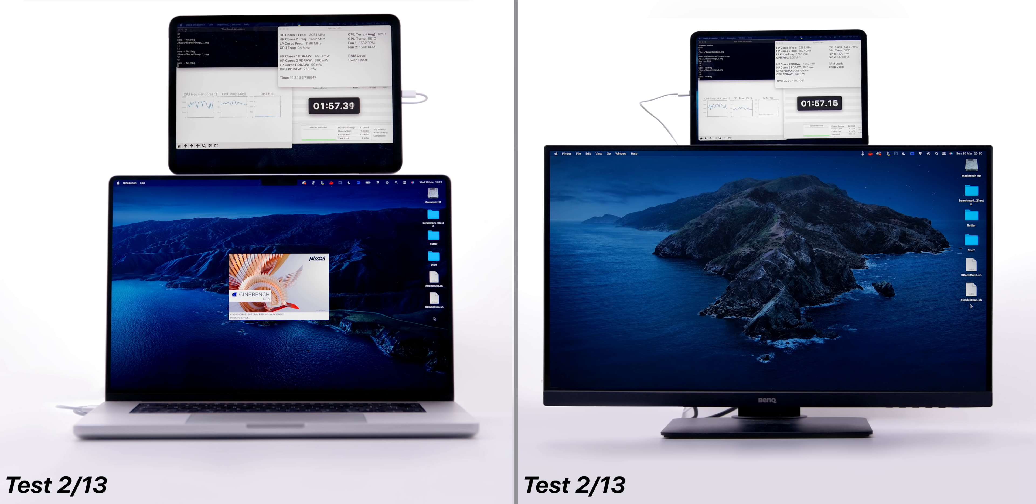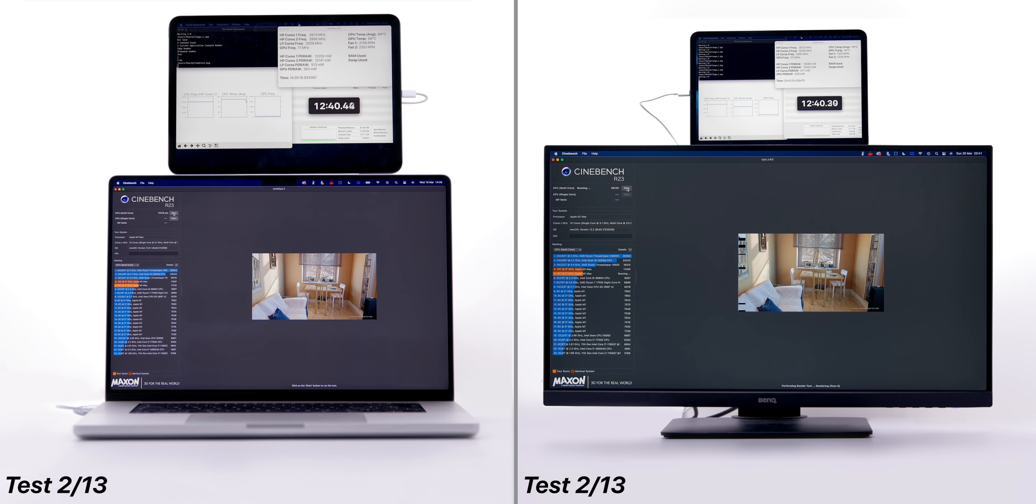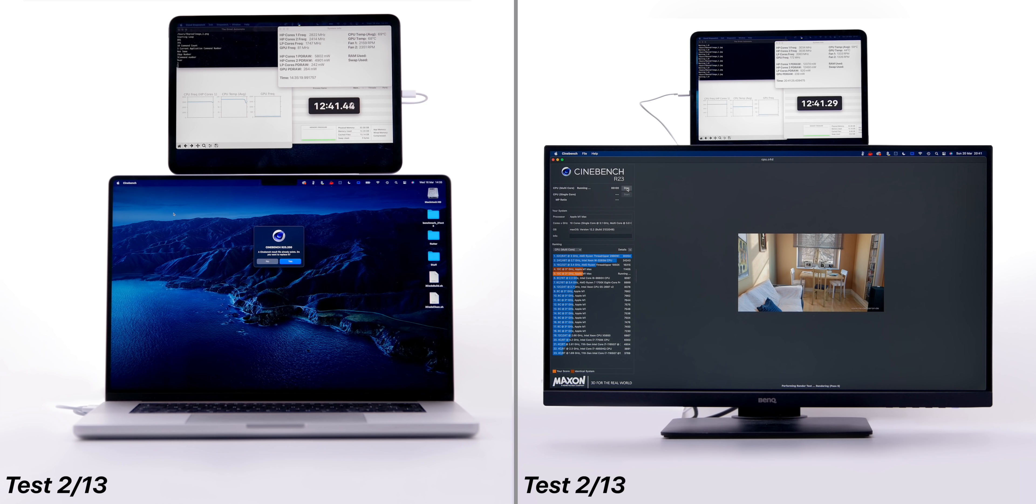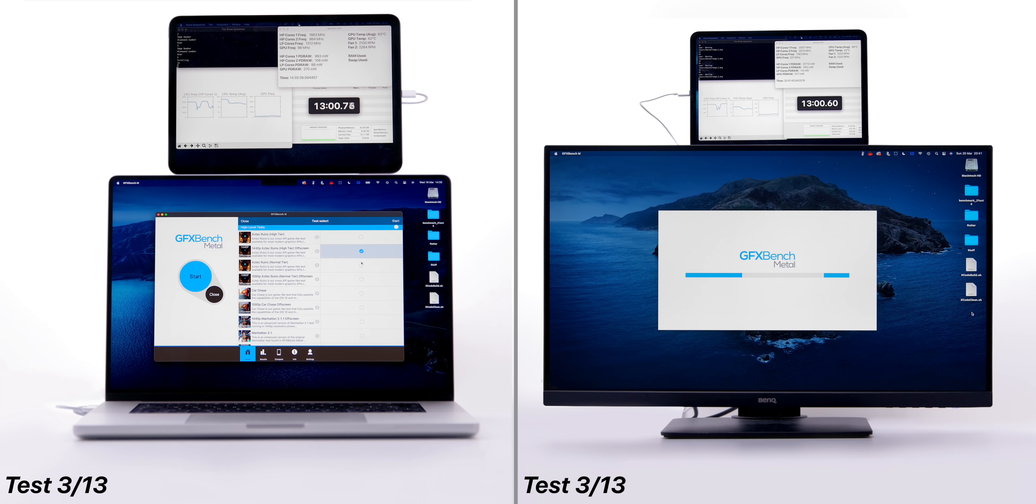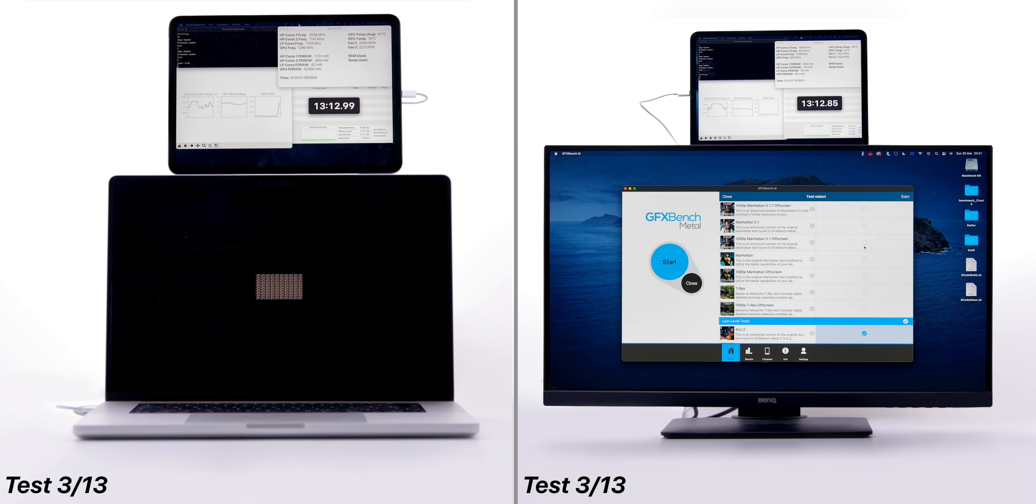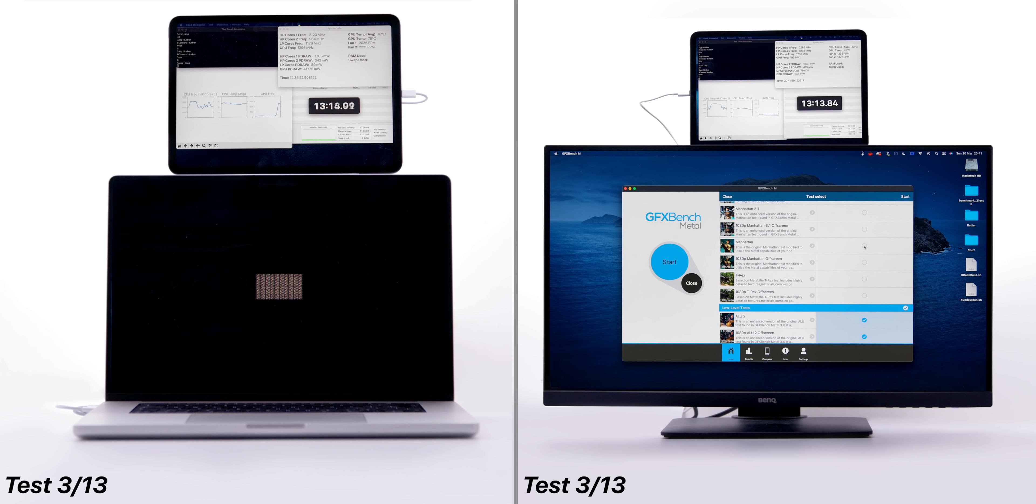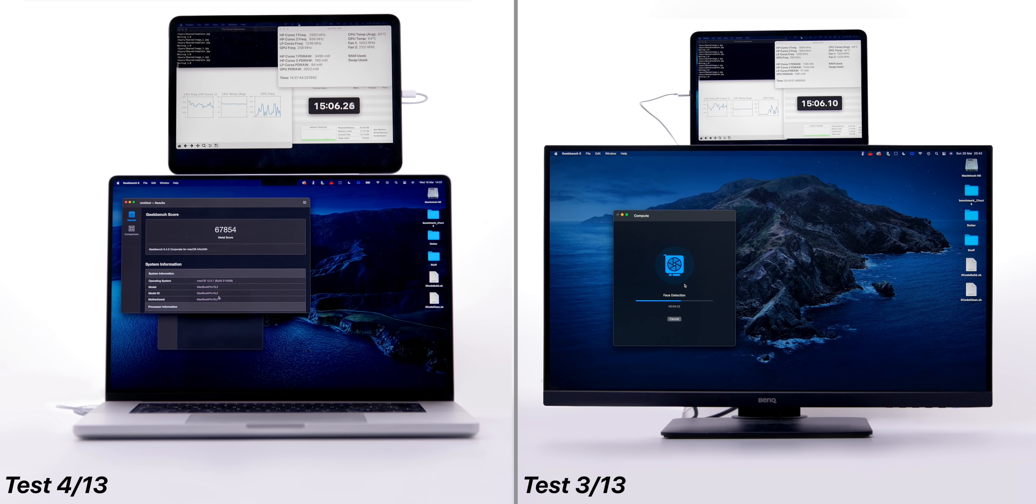They're both moving to our Cinebench test, where it seems like the MacBook Pro is slightly ahead and finishes first. They're both opening GFXBench now to run the 1440p Aztec Ruins off-screen test, and the MacBook Pro is in the lead as it's already at the Compute test, which it just finished while the Mac Studio is still going.